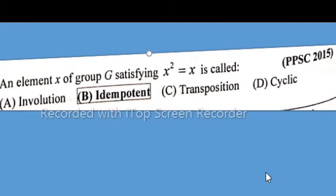Option B is correct, which is the required solution. If you like my lecture, please subscribe, share, like, and press the bell icon for the latest updates on my YouTube channel. Thanks for watching. Allah Hafiz.